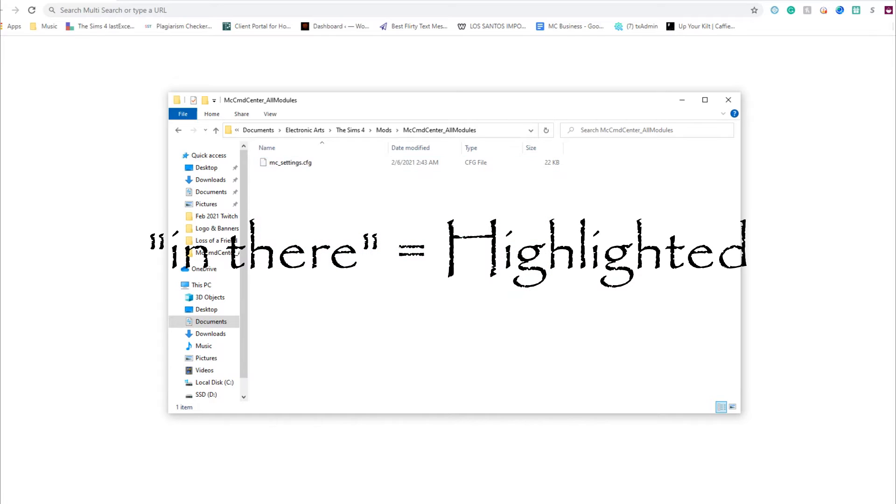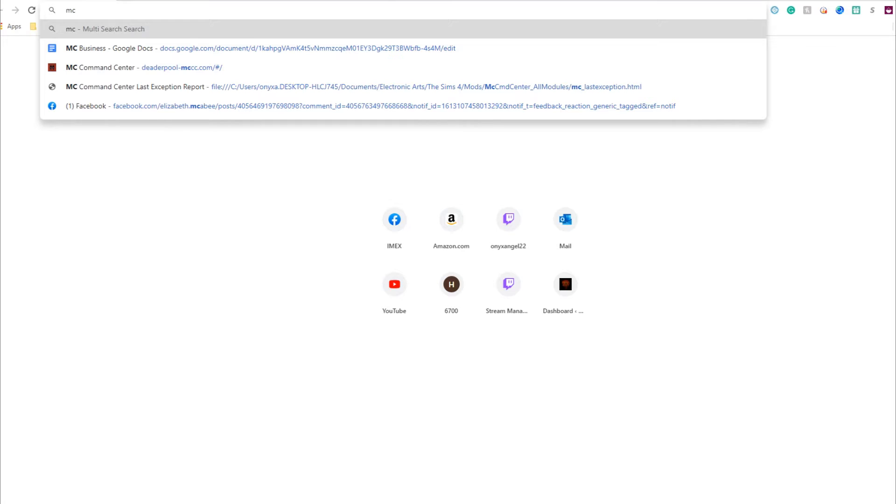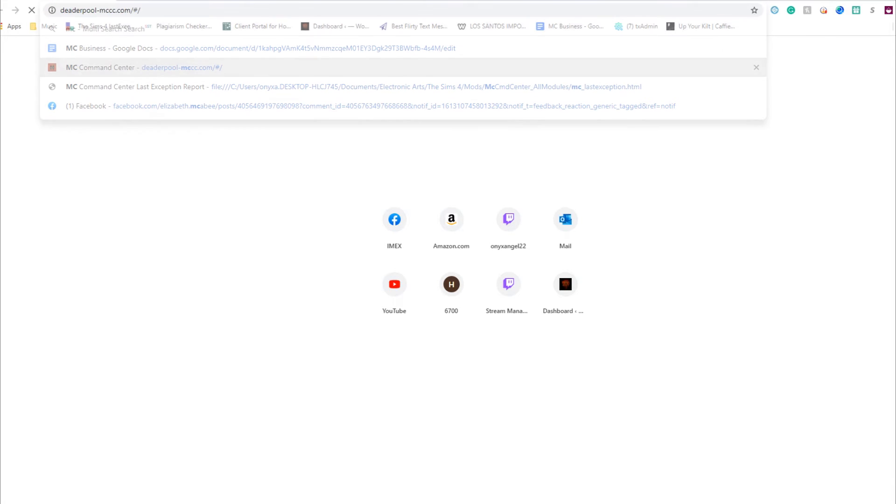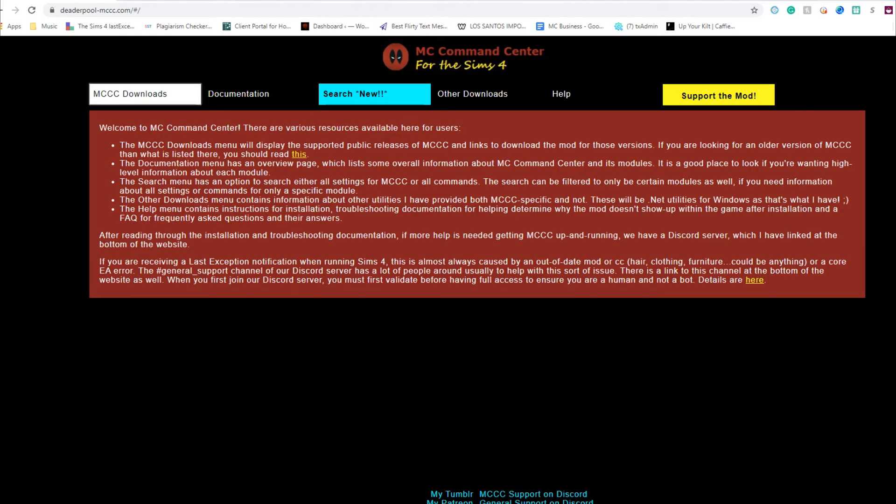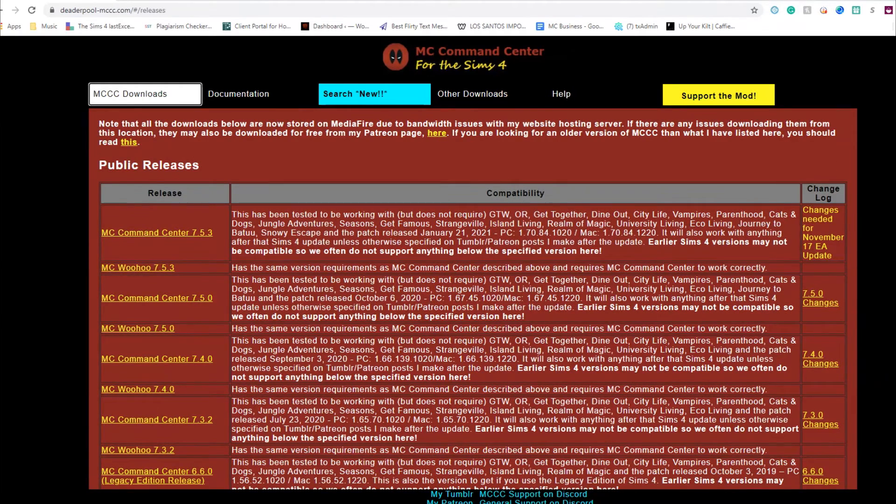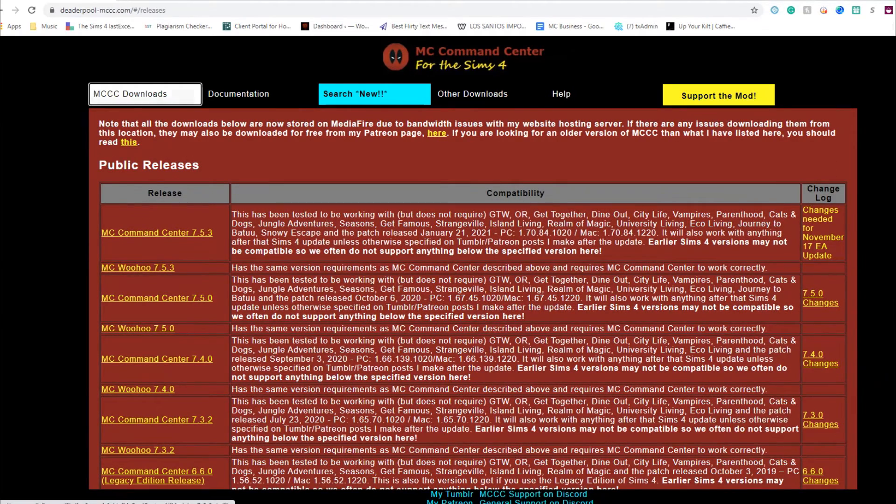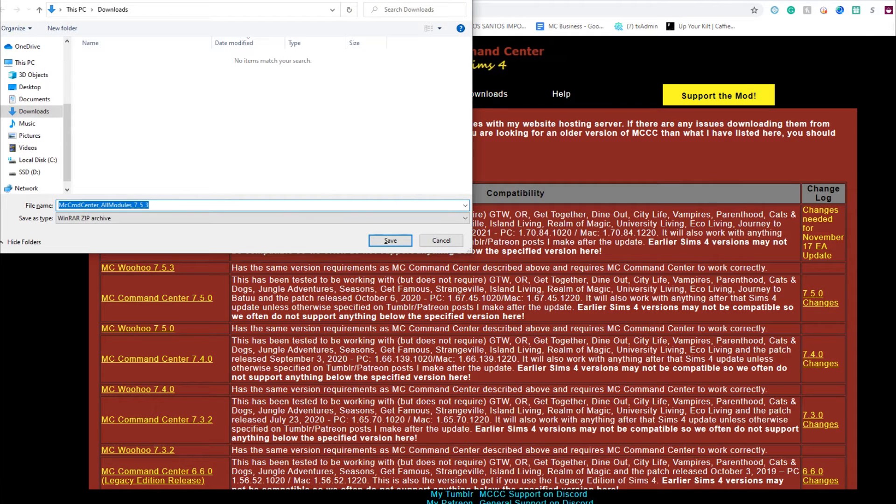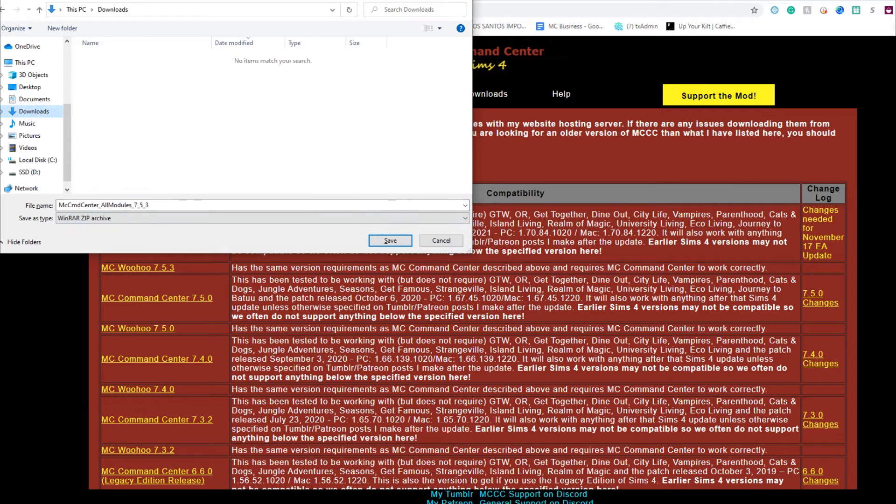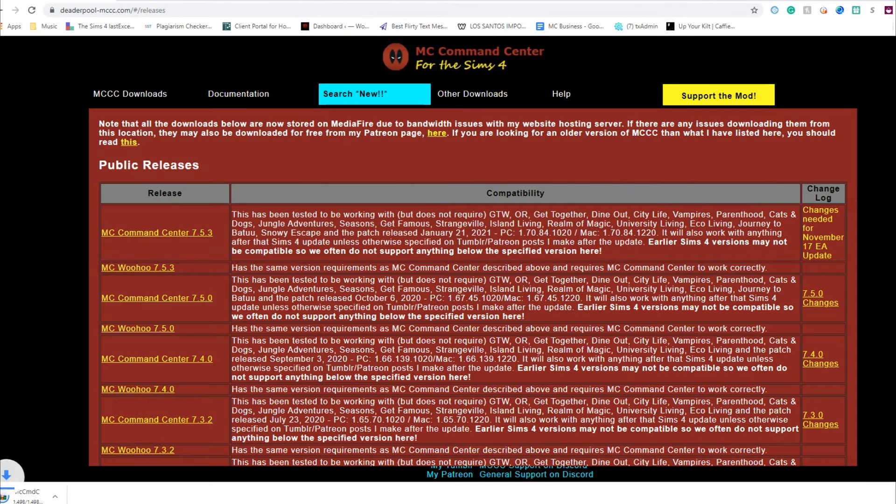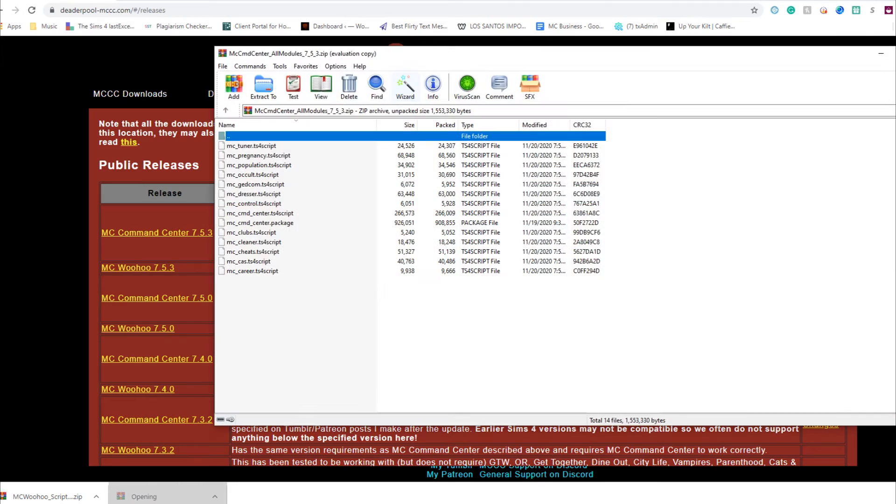Now we're going to go to MC Command Center's website, which I will link in the description below. I use both MC Command Center and MC Woohoo, so I'm going to grab both of those files and drop them in my Downloads folder. Then I'm going to open up the zip file.